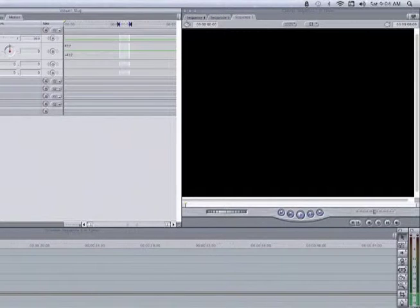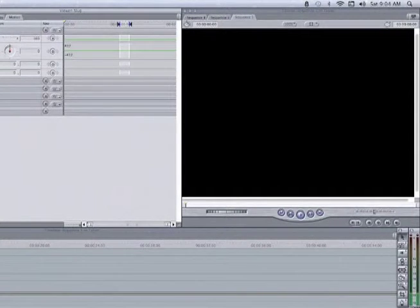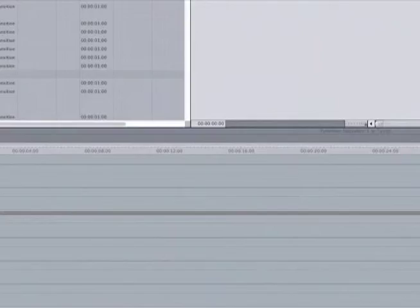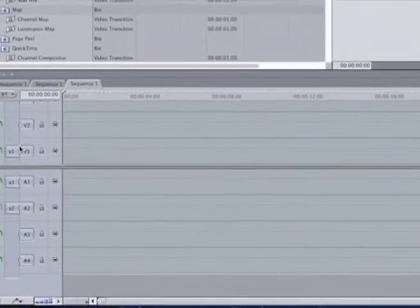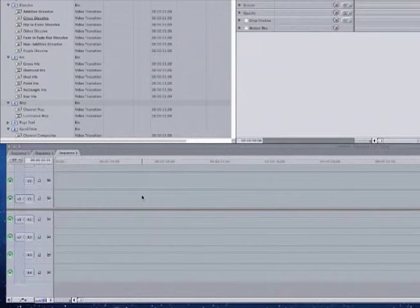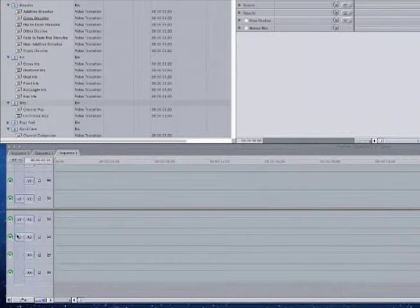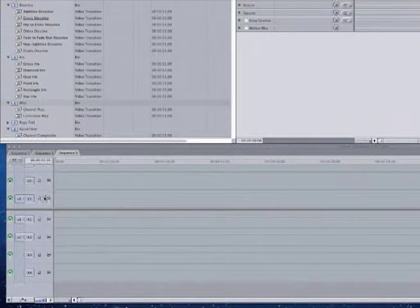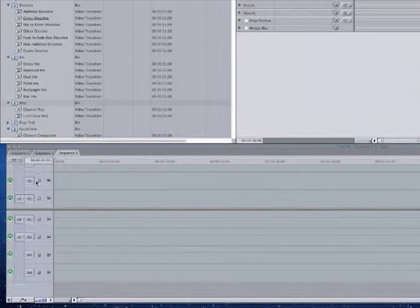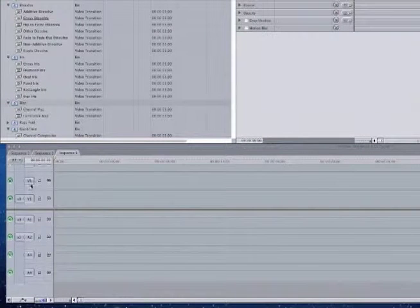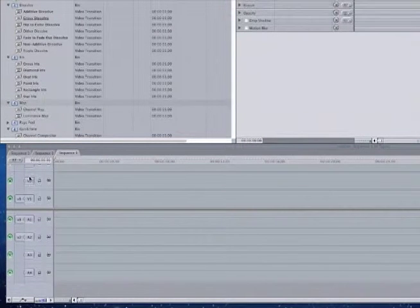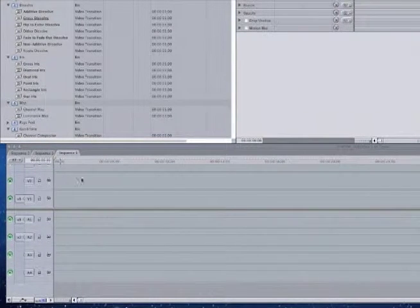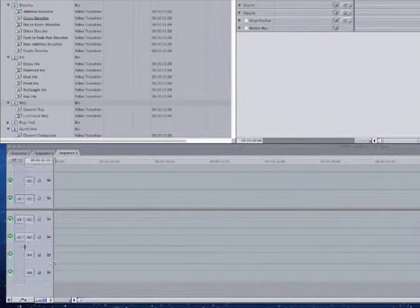Now down here is the timeline. The timeline, as you can see, you have the top for the video, the bottom for the audio. I'll show you how you can set up how many video lines you would like just for overlays as well as for the audio on the bottom.